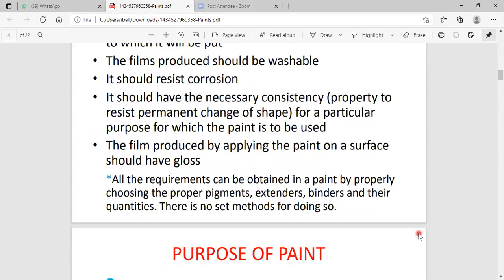The film produced by applying paint on the surface should have a glossy character. The word glossy character means the paint contains excellent shining property. The paint is a mixture of pigment, binders, resin, and oil. This paint mixture is coated on the metal surface. The surface of the paint contains excellent shiny property. The shiny property indicates that the paint surface always contains smooth surfaces, which prevent corrosion from the metal surface.